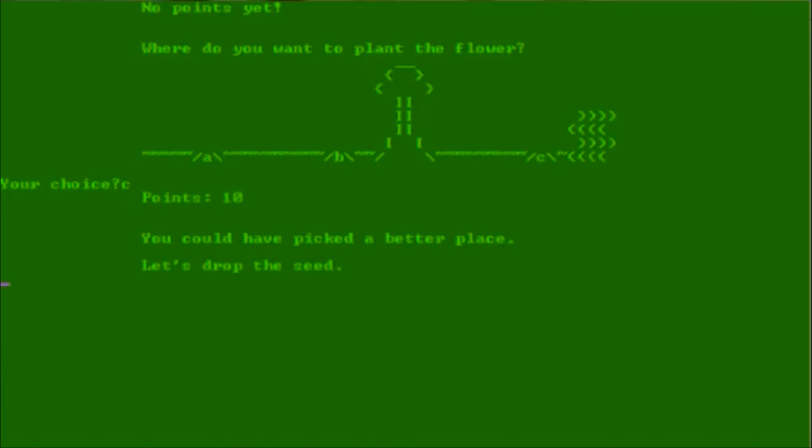Points 10. You could have picked a better place. Let's drop the seed. Let me drop the seed in this game, because that is the best place to plant a plant in 2013. That's right near a water stream. Fine, let's drop the seed. What do we do now? How do we drop it?